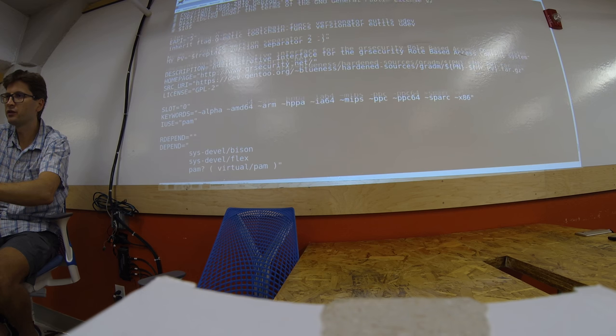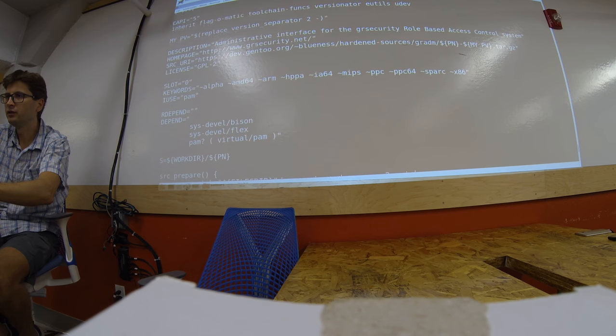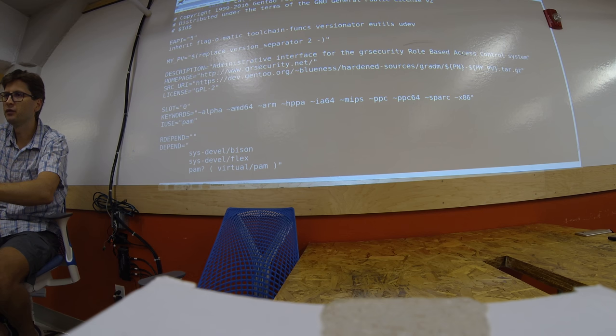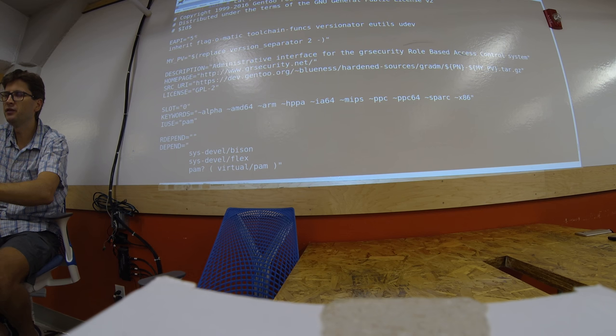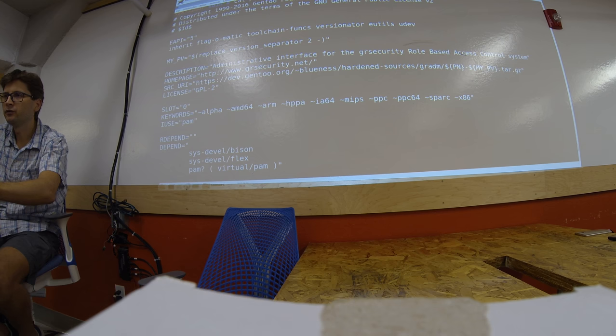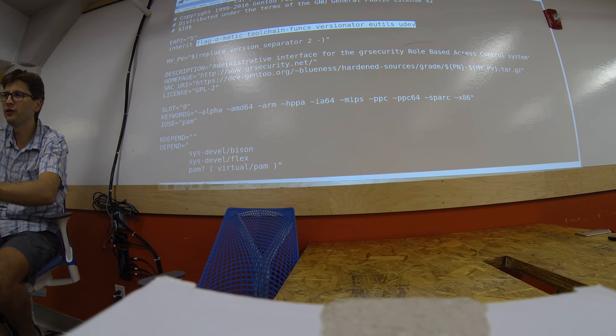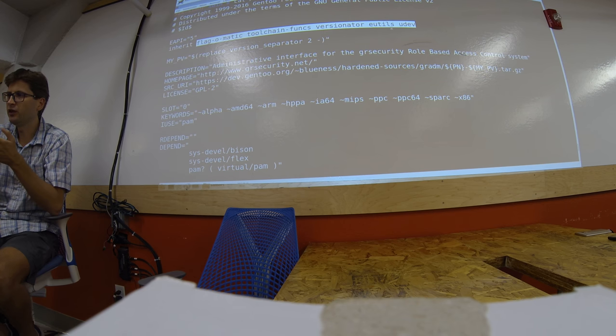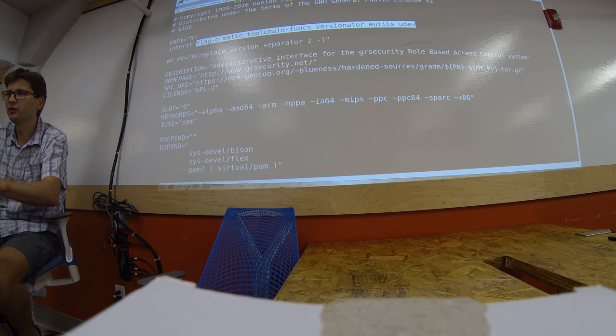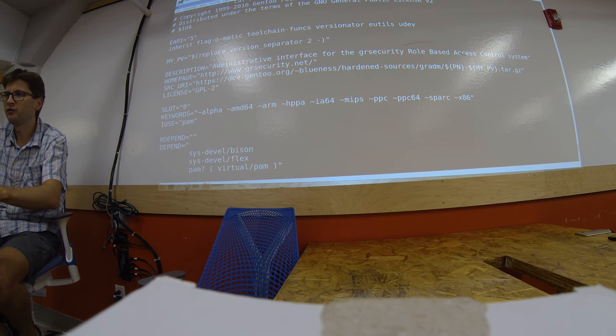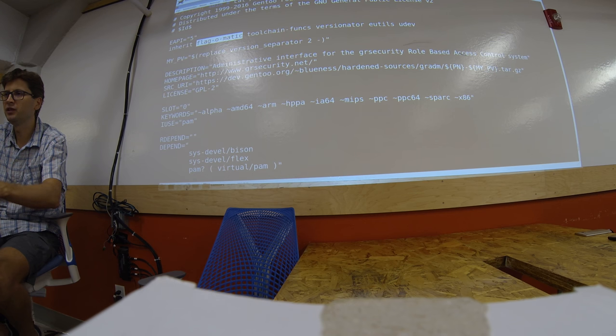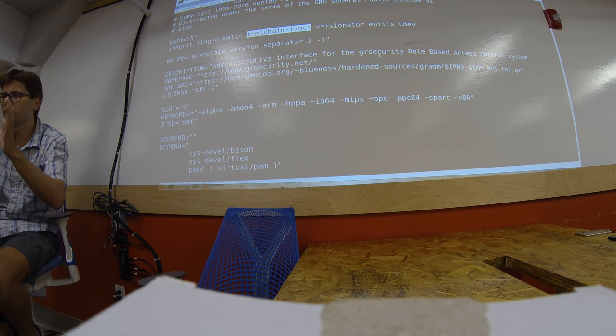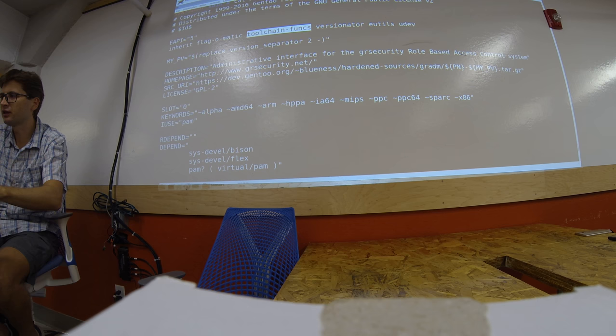So the package file is called ebuild files. First of all, there's a header of the kind and this EAPI means the version of the ebuild system it relies on. And these stuff which are listed here, these are features of the ebuild system we are relying onto. For example, the flag-o-matic means that we can alter the flags with this module. The toolchain-funcs means that we can do some toolchain alterations and stuff.